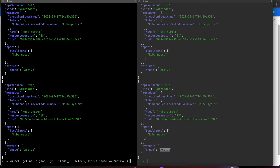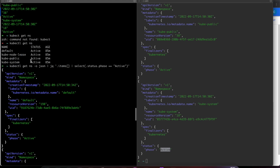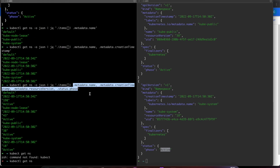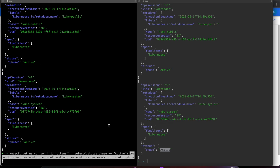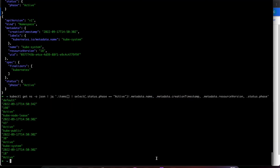On top of the select, I'll also pipe in the additional field values I was using before. Now you can see the status is active and everything is working correctly.